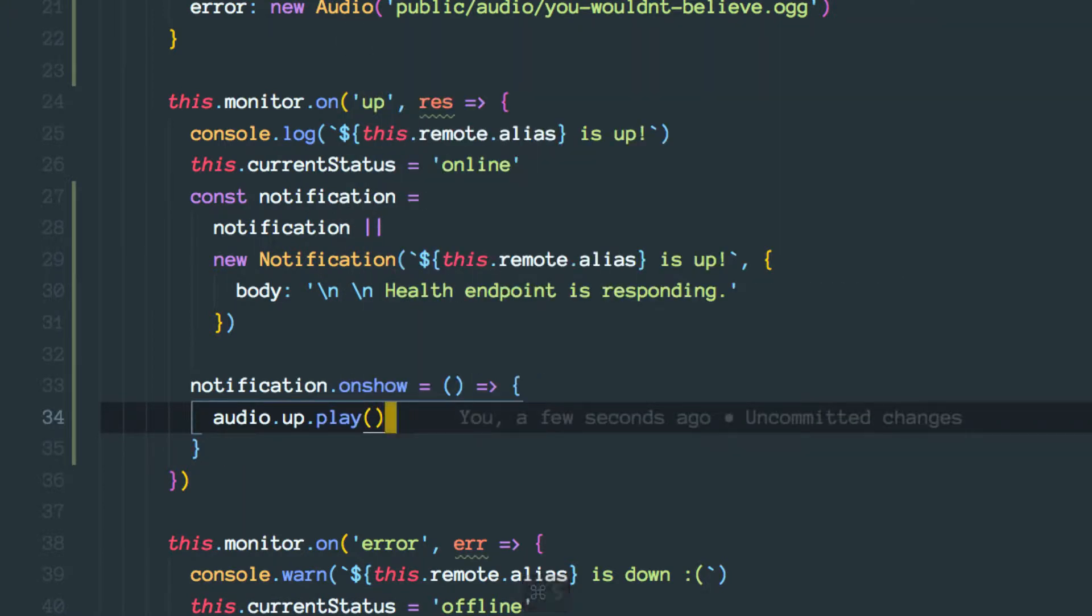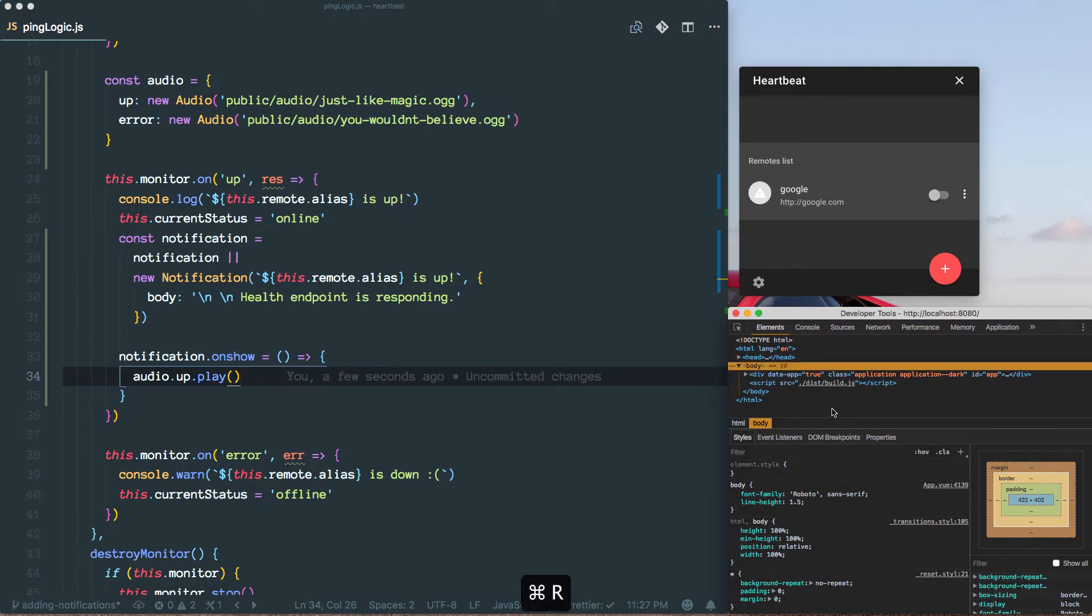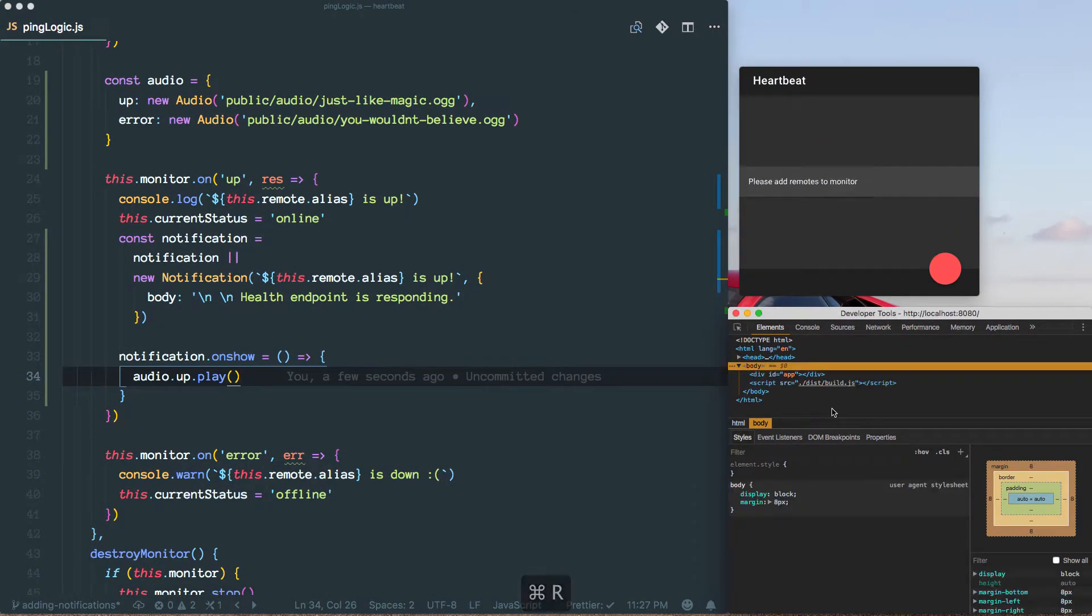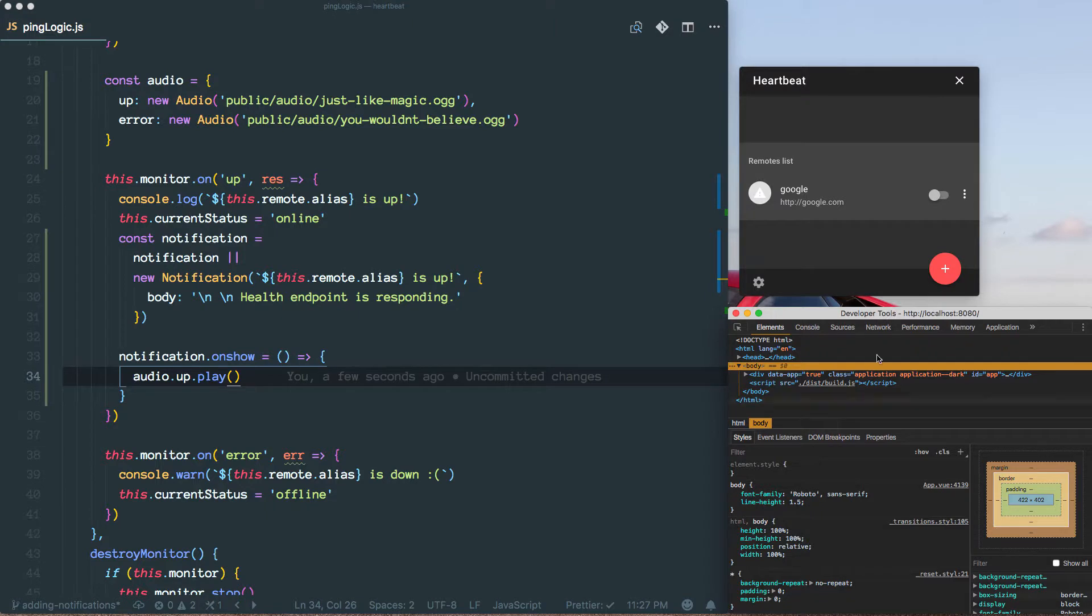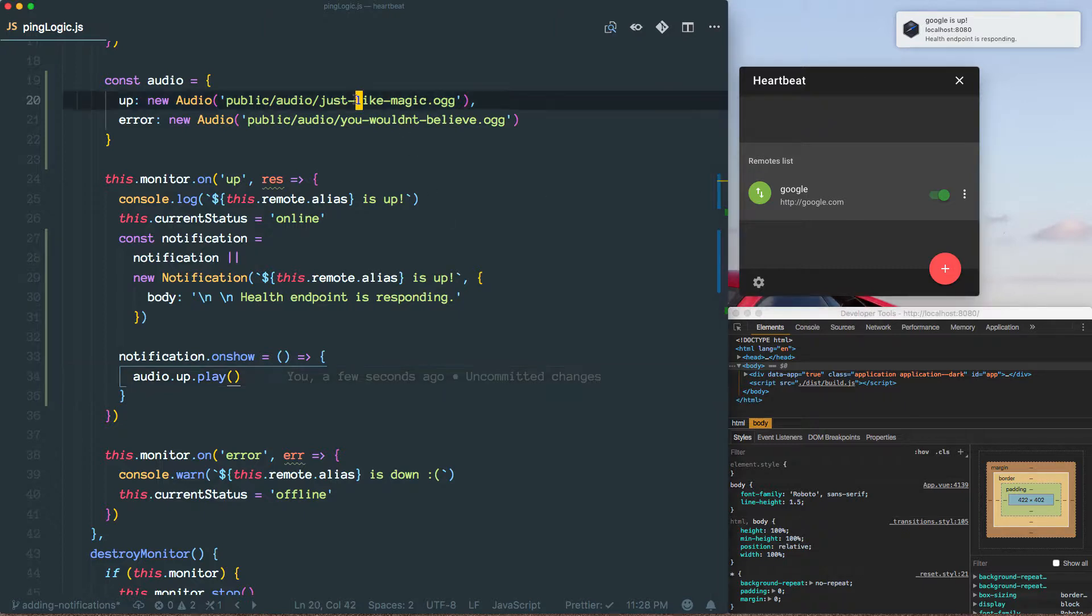And see what happens now to our application. I'm going to refresh the page and turn this remote on. Ok, hope you heard that. And like I said, if you don't really like this audio you can change it for something else.